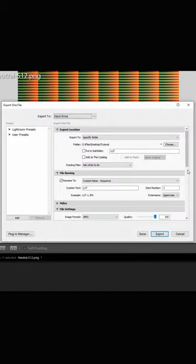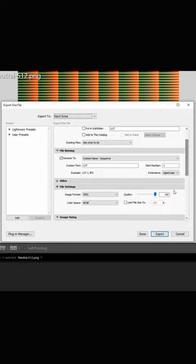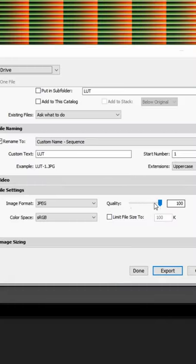Once you've done that, go ahead and export your file. Make sure to have it at JPEG and 100% quality.